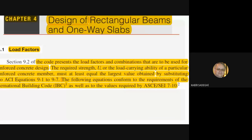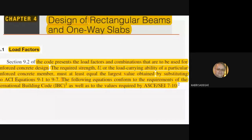Let's start Chapter 4: Design of Rectangular Beams and One-Way Slabs. When we use the ultimate strength design (USD) method, we have load factors — 1.2 for dead load, 1.6 for live load, and others. Let's see what load factors appear at the beginning of this chapter. The ACI code presents the load factors and combinations — load cases such as dead load, live load, and earthquake load.